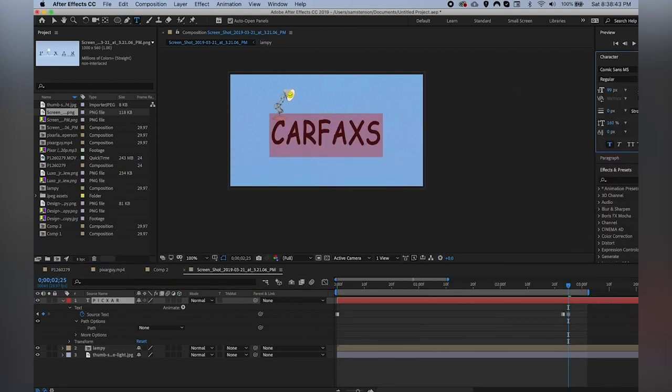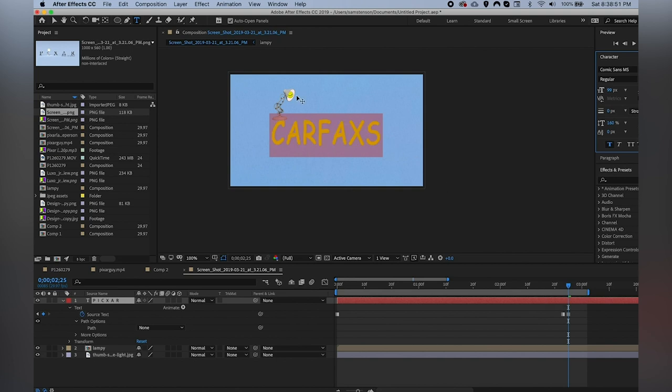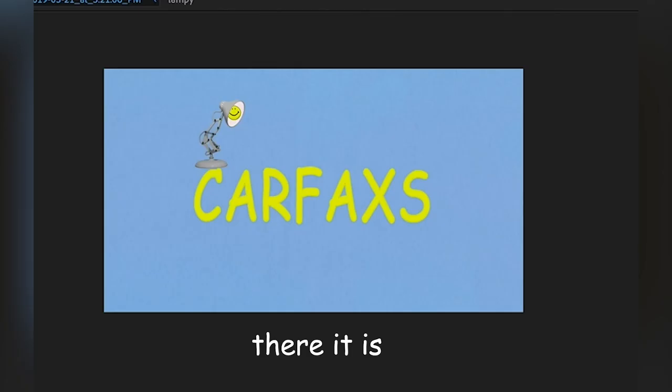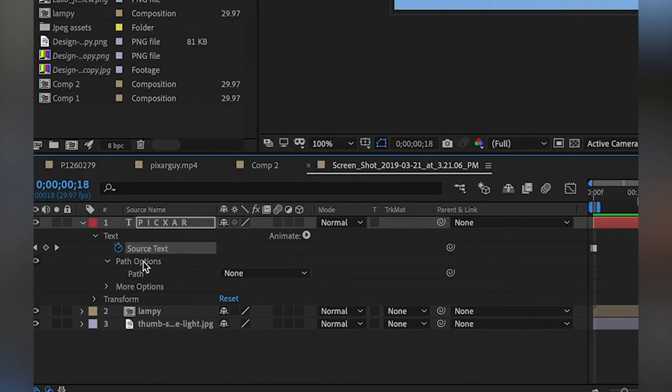Source Text keyframes also mean you can change the color and font of your text on the keyframe itself. So if we want to make 'Carfax' this beautiful shade of yellow, we can do that and it'll change right on the keyframe.